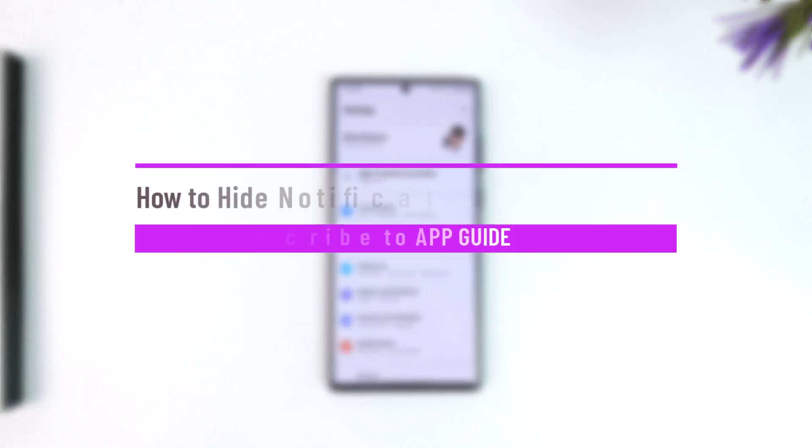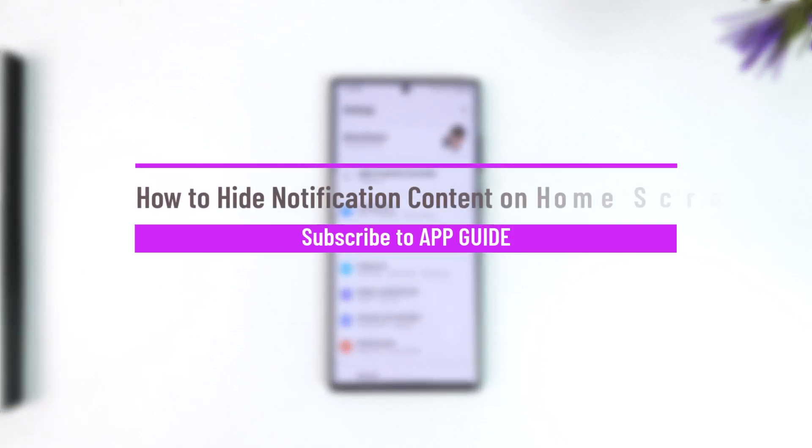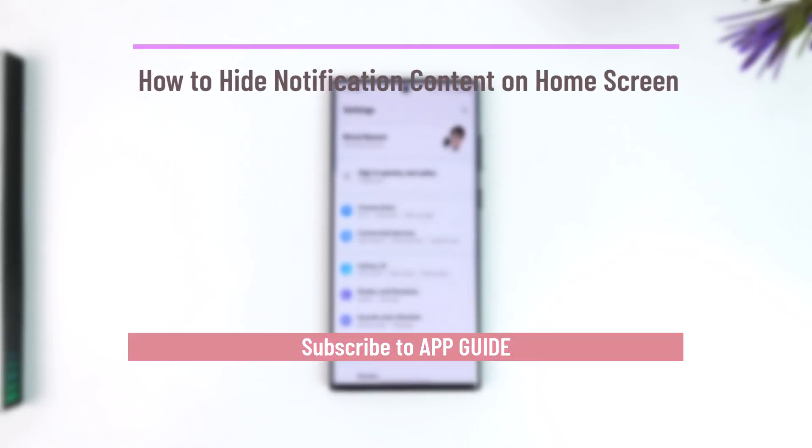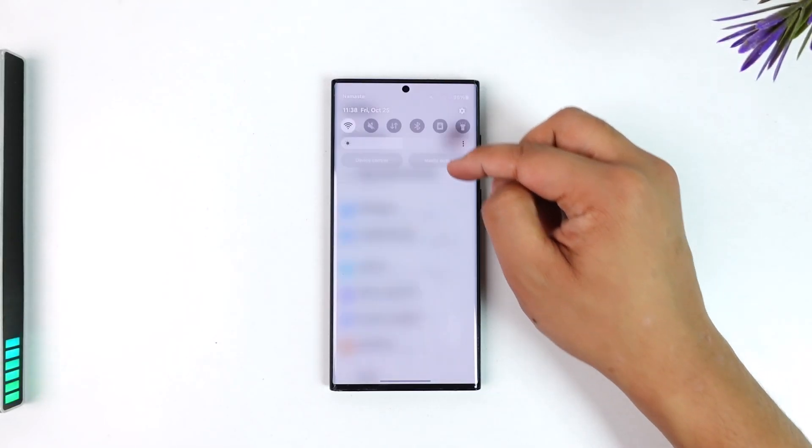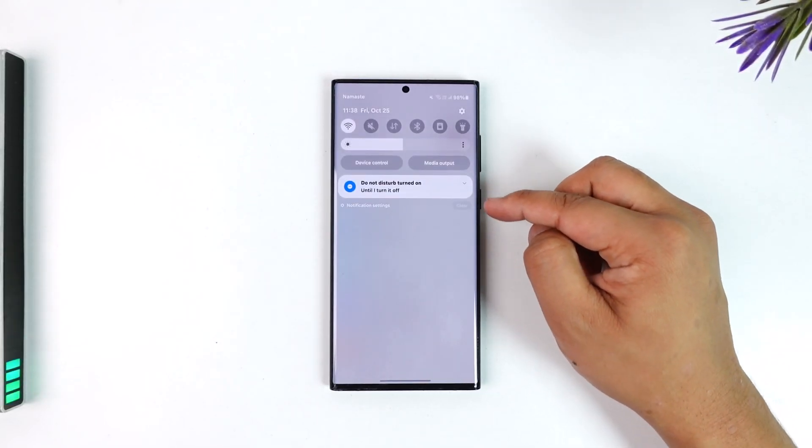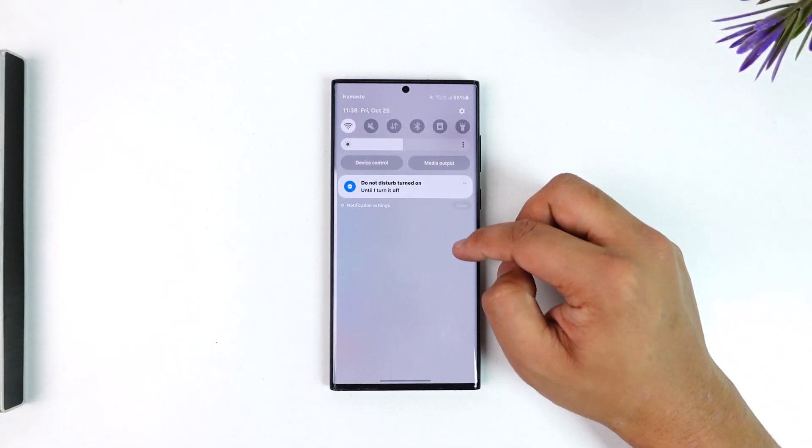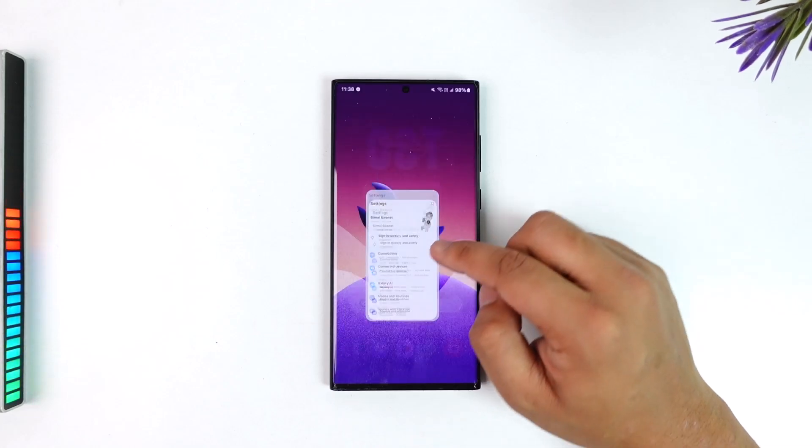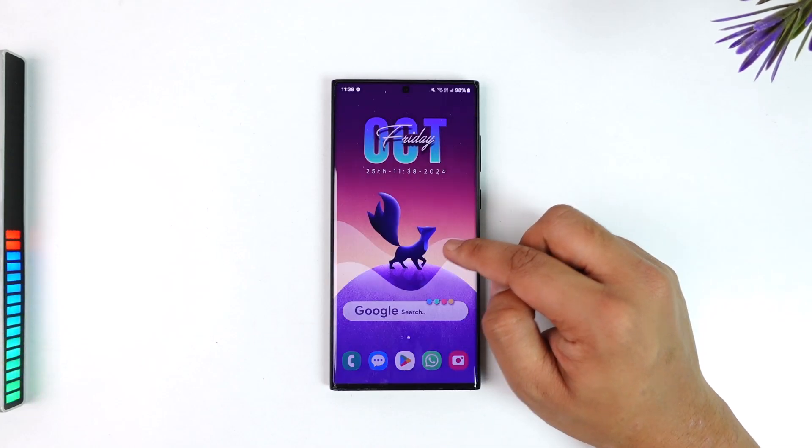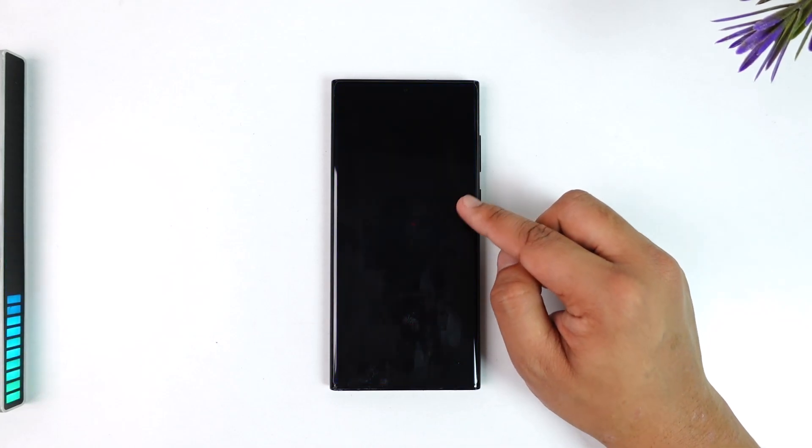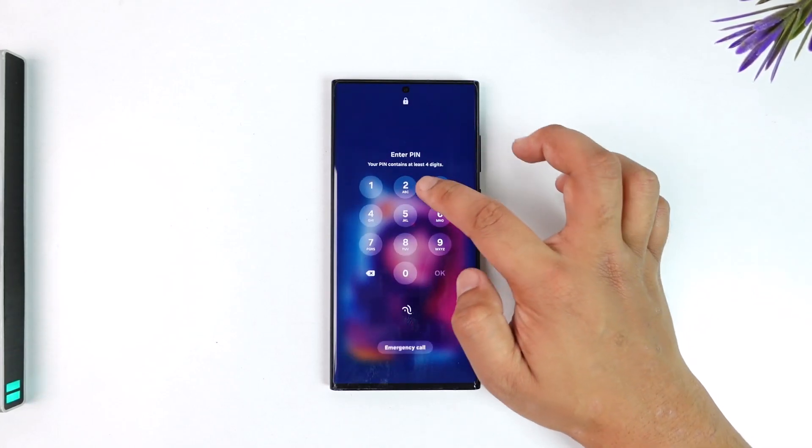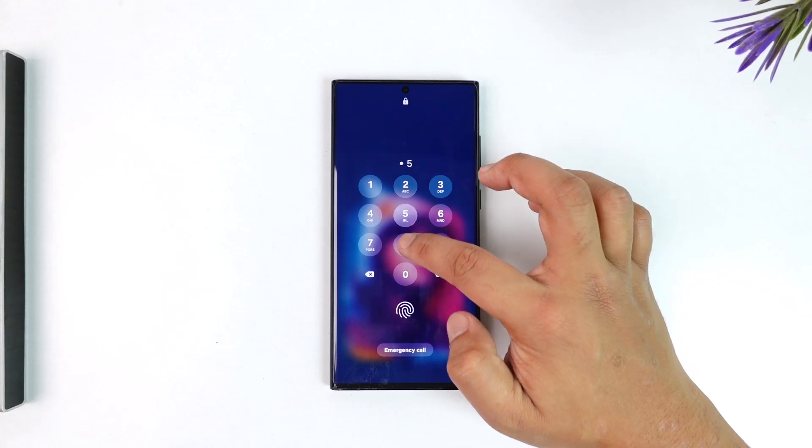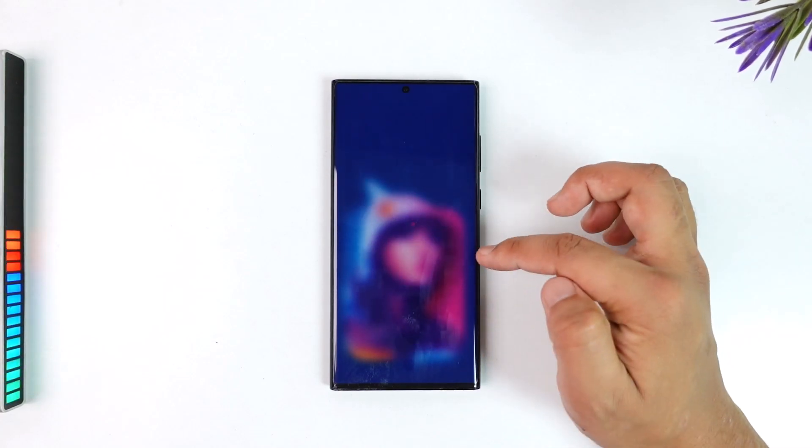How to hide notification content on home screen. There are many things you could be talking about, whether you're talking about hiding notification content when you receive a notification here or maybe on the lock screen when you receive a notification. You don't want it to show the content. There are many ways that you can do this.